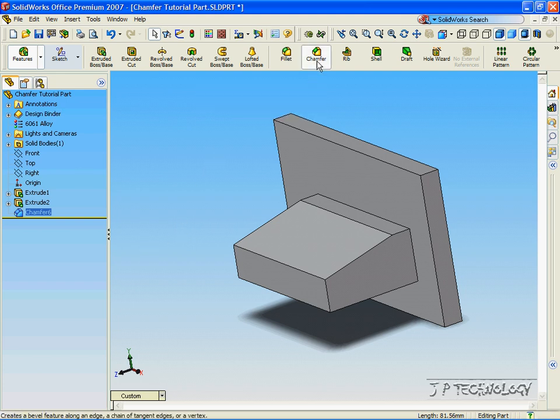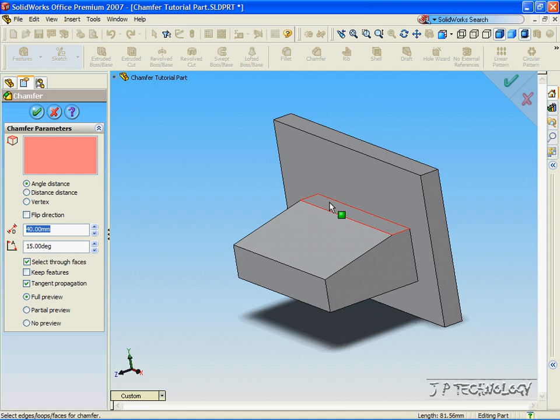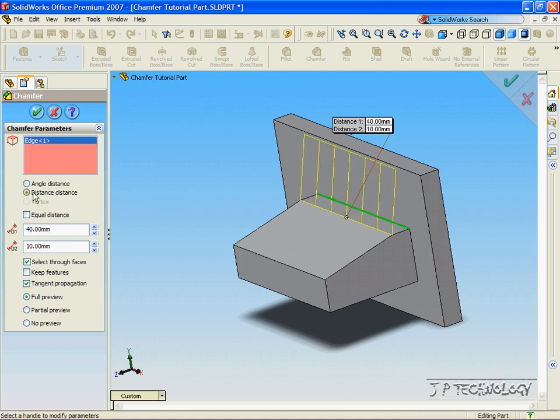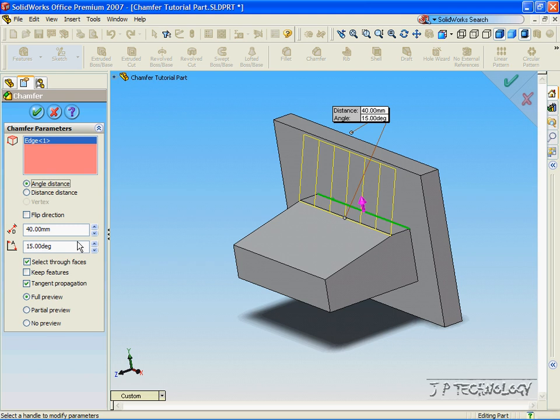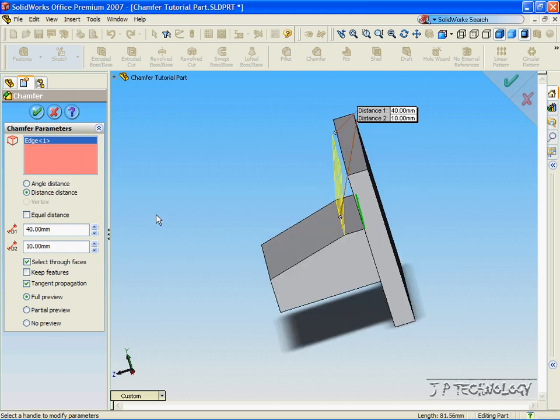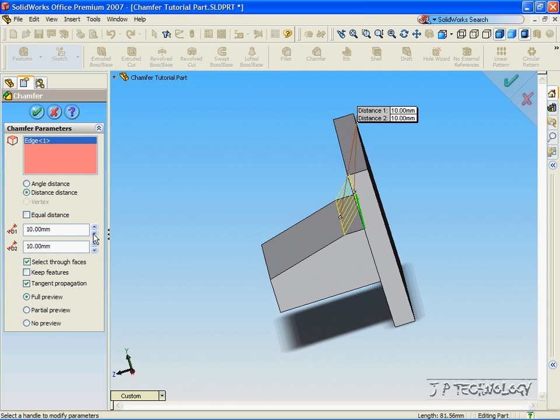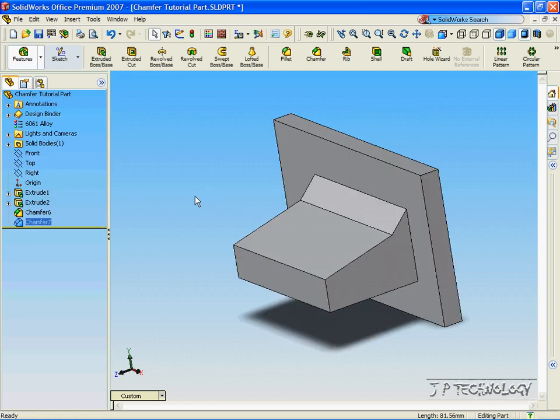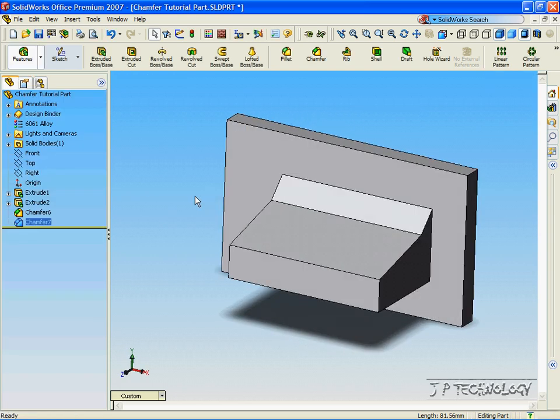Now, just like before, we can extrude out with the chamfer using the Distance Distance. Now, for this one, let's make it 10x10. Click Accept, and we've chamfered out 10x10 there.